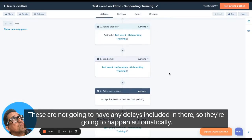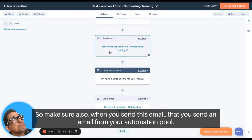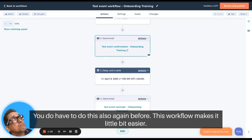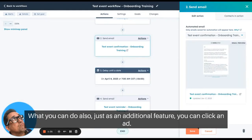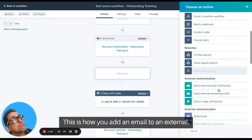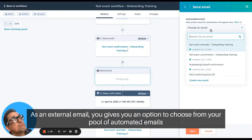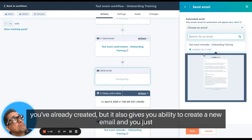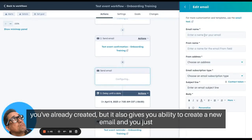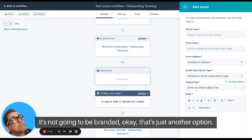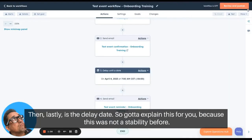When you send this email, make sure you send an email from your automation pool — you do have to create that before setting up this workflow. As an additional option, you can click to add an external email, which gives you the ability to choose from your pool of automated emails already created, or create a new one by filling out a form. That option sends a plain email similar to Gmail or Outlook — it won't be branded. That's just another option.